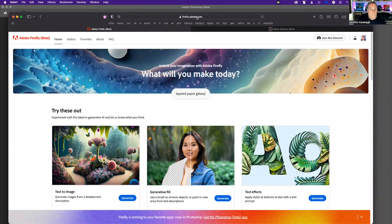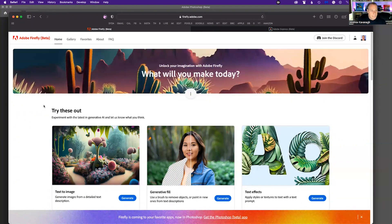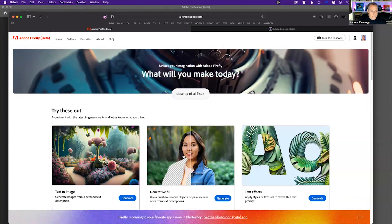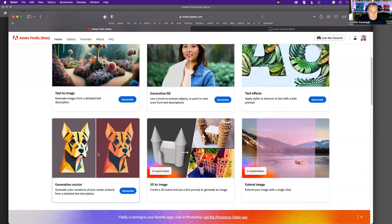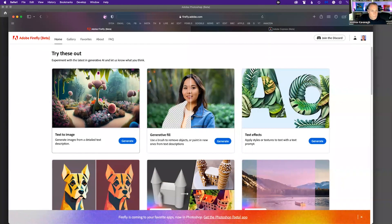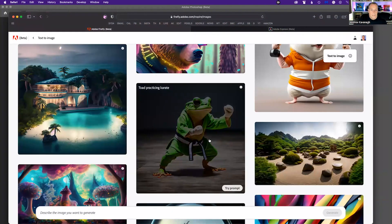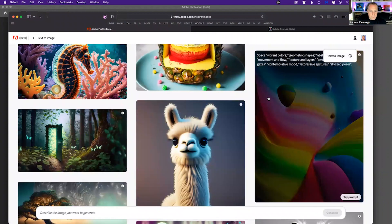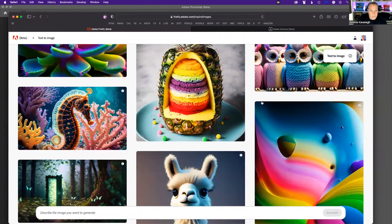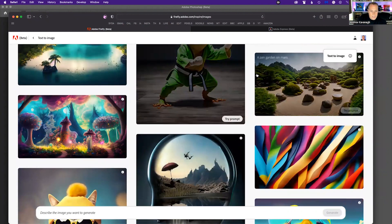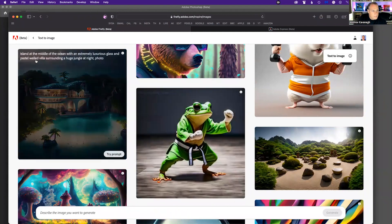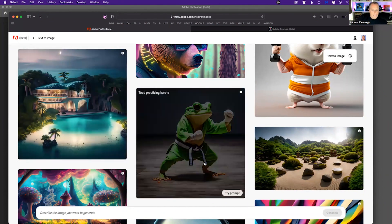If you go to firefly.adobe.com, that's how you can access it. It used to be invite-only but it's now open to the public. On the home page you'll see text-to-image, generative fill, and text effects options. Scrolling down shows features coming in the future. In the text-to-image section, you first see a gallery of creative images. Hovering over any image shows you its basic prompt, and hitting 'Try Prompt' will generate that image for you.